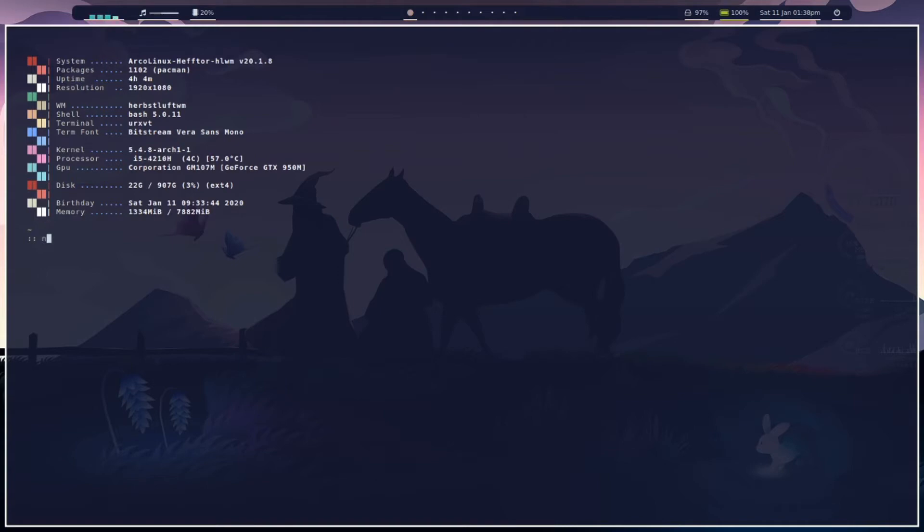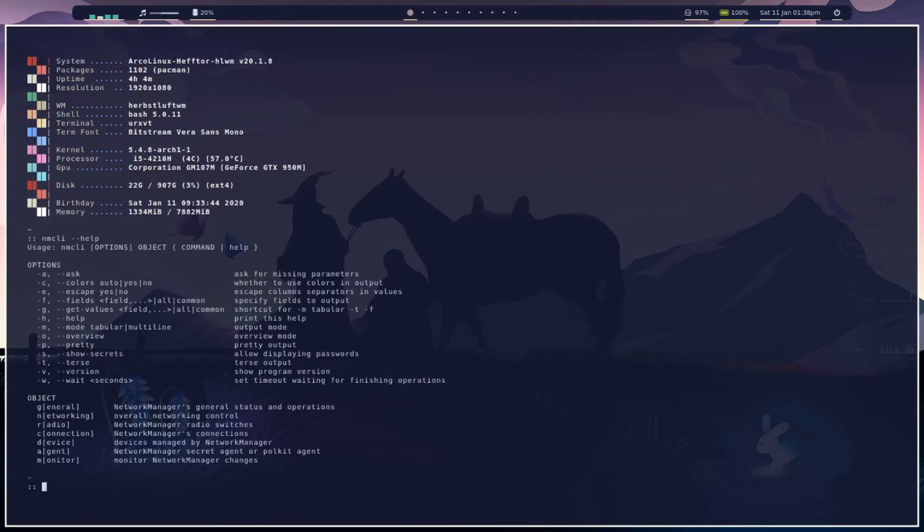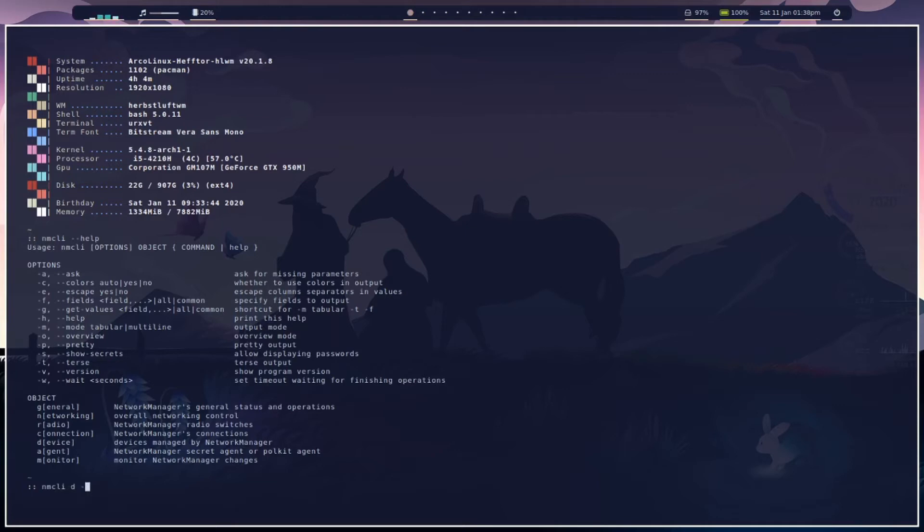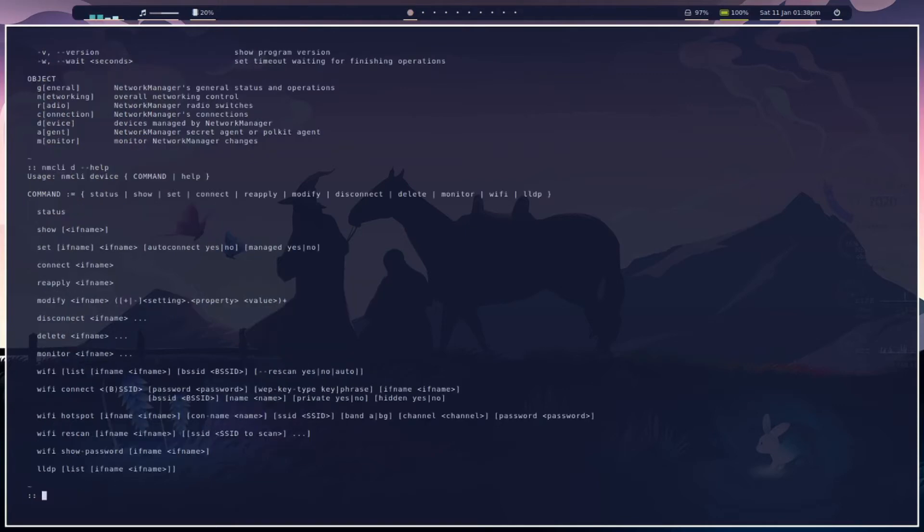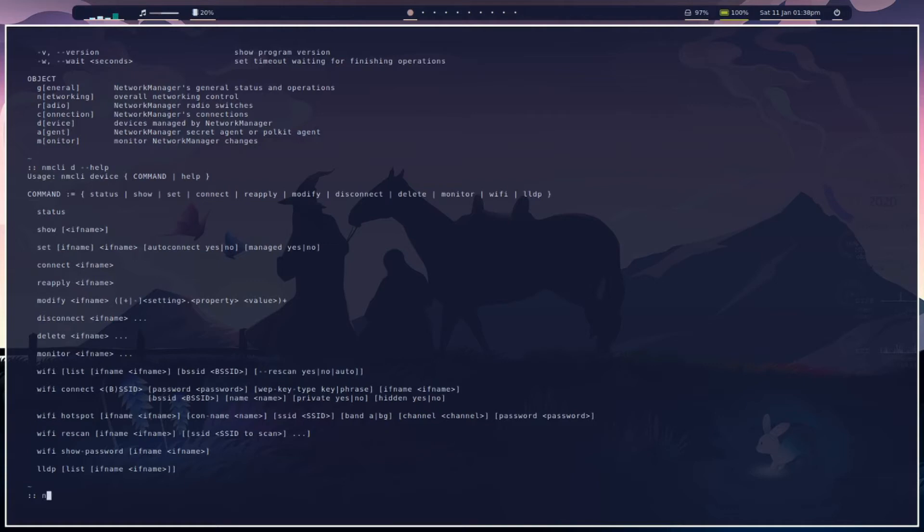Let's have a look at Network Manager CLI and see what we can do. We're going to be utilizing the D for device and going from there. So Network Manager CLI D and let's do a help and see what we get. We've got Wi-Fi here.